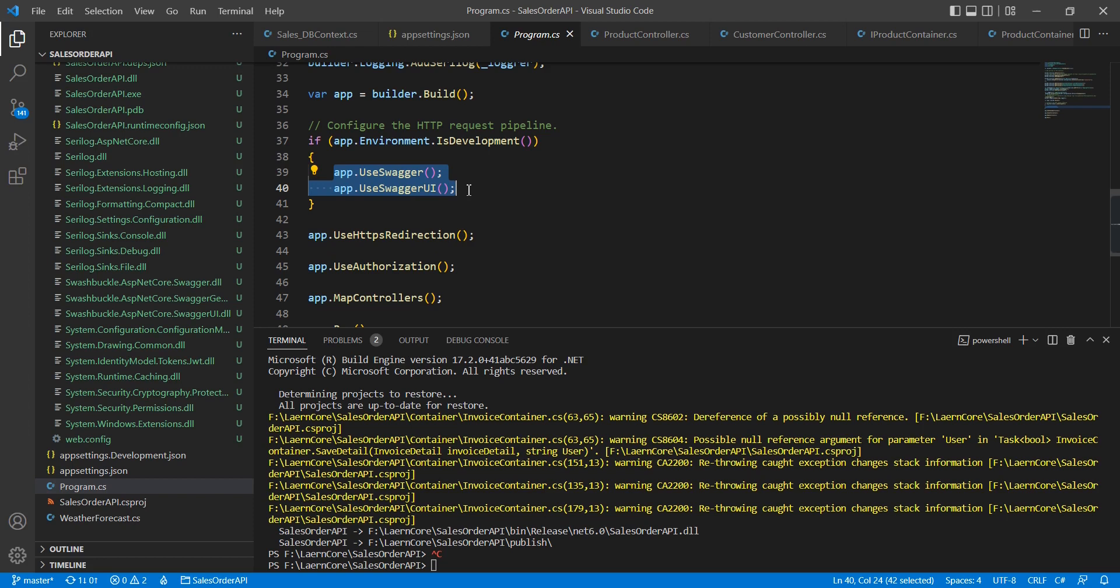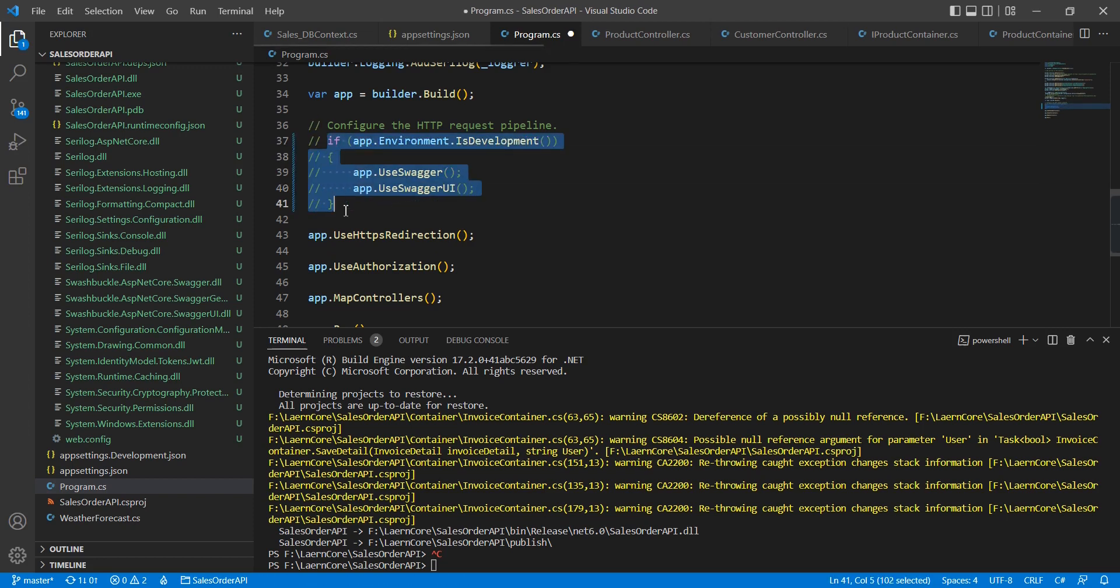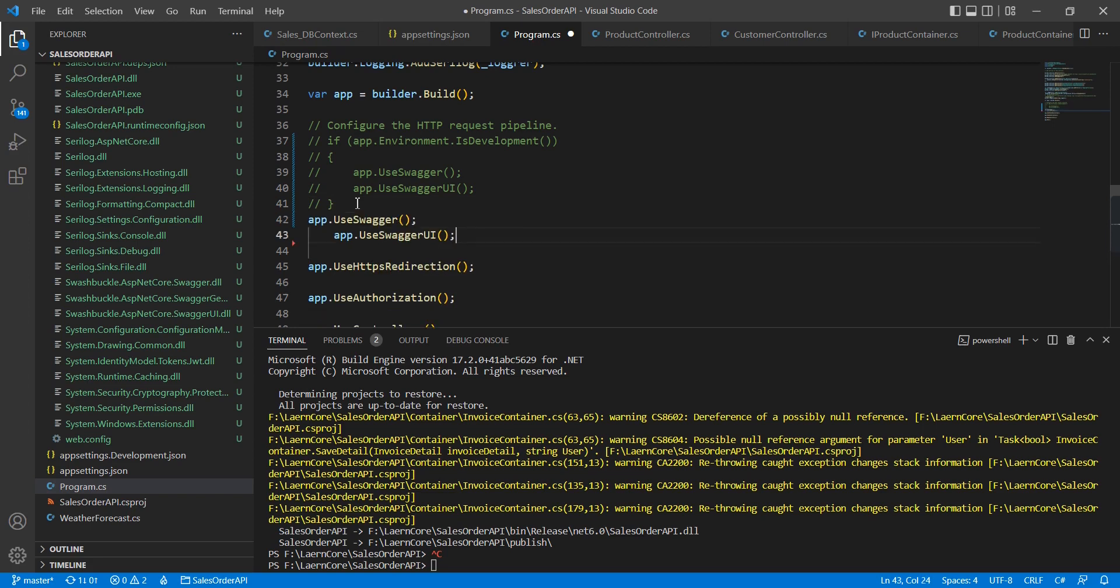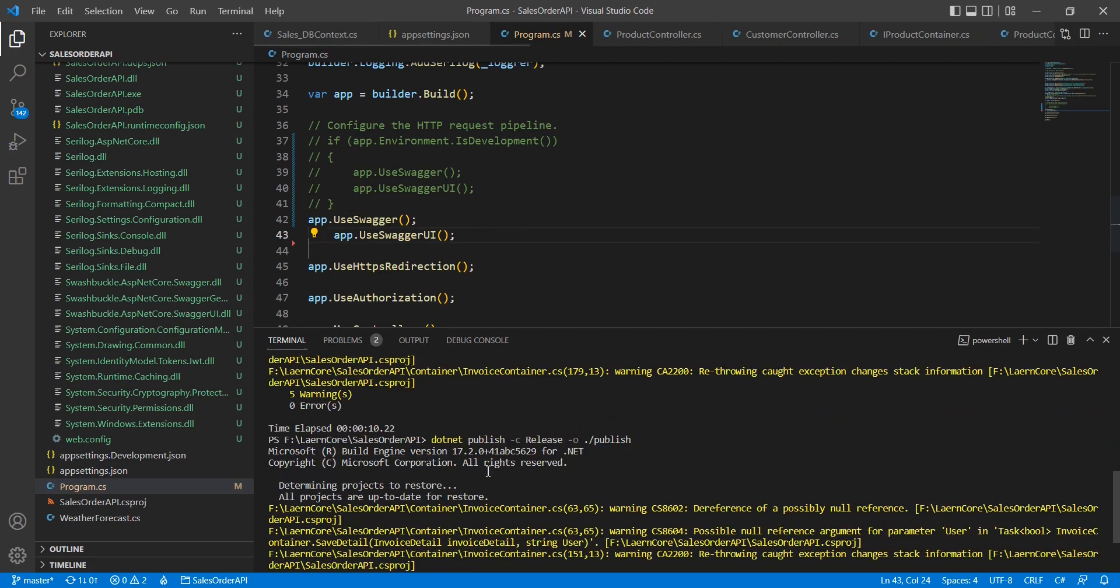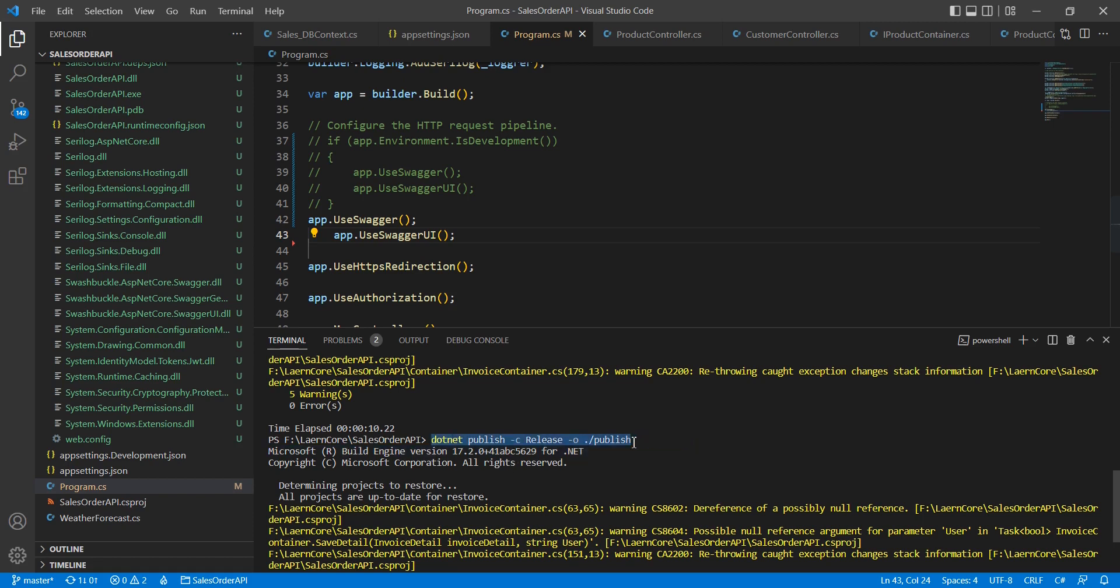Now we're going to use Swagger for anywhere. I'm executing the command for creating the build.